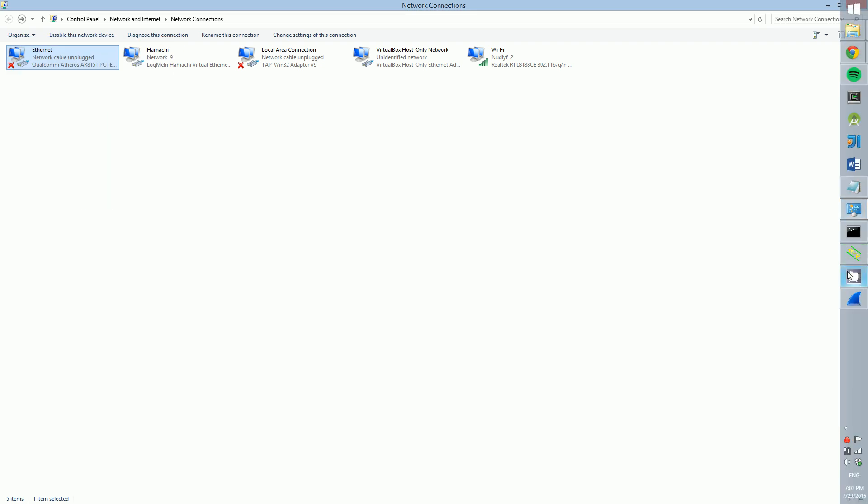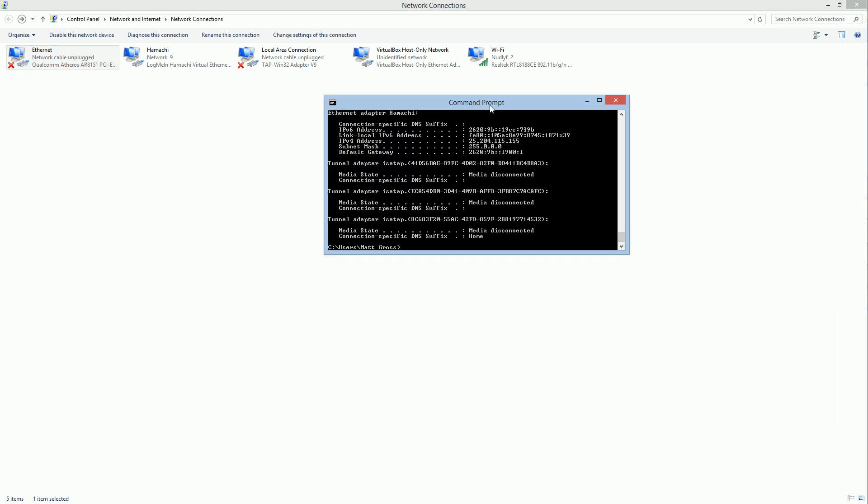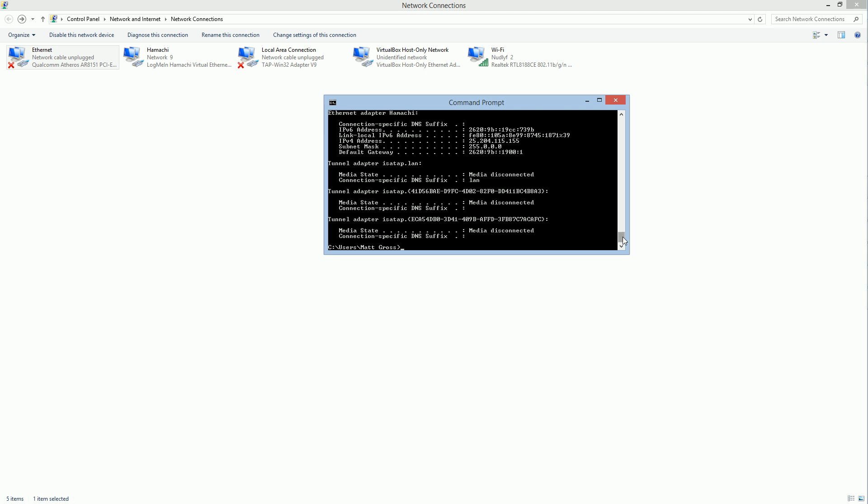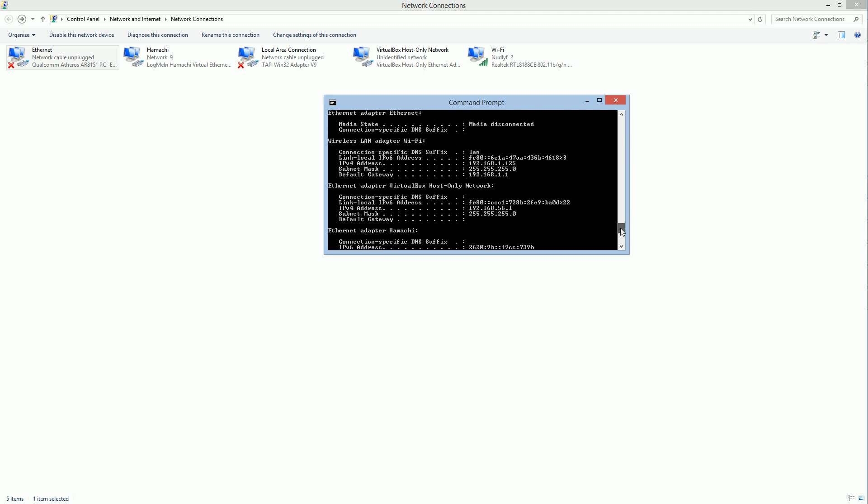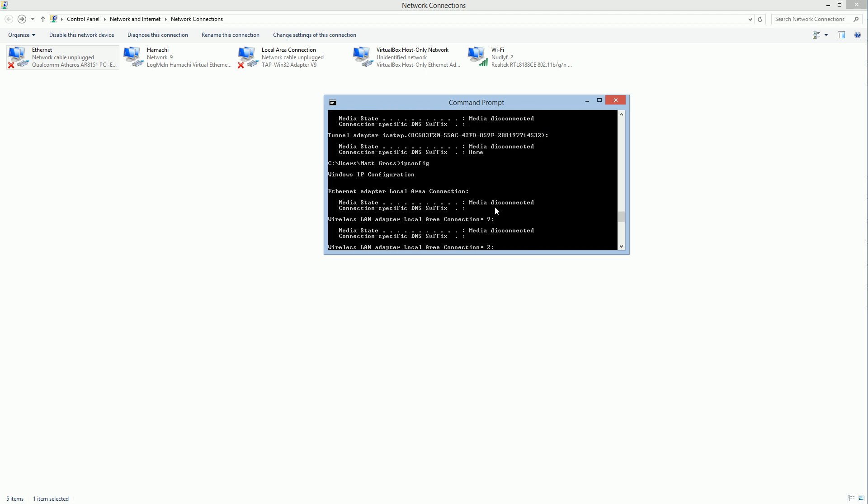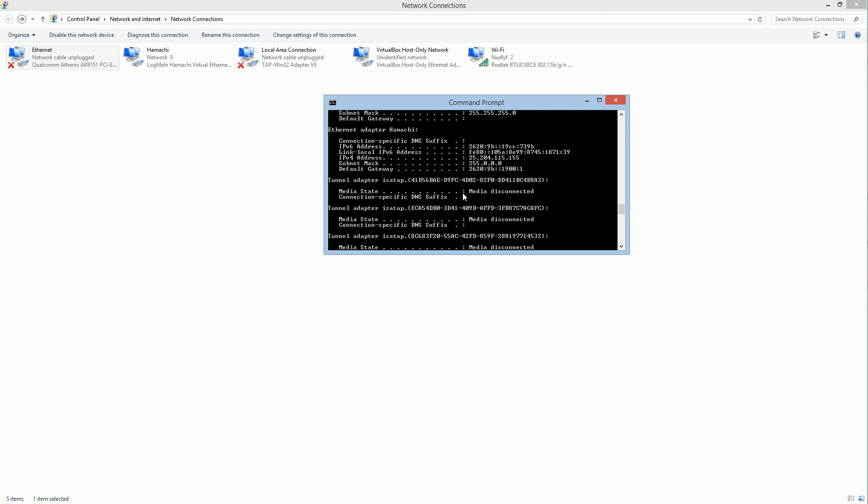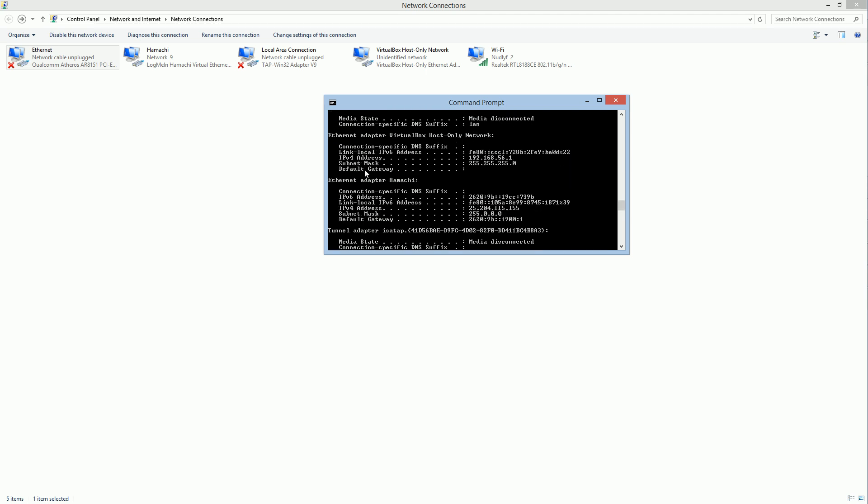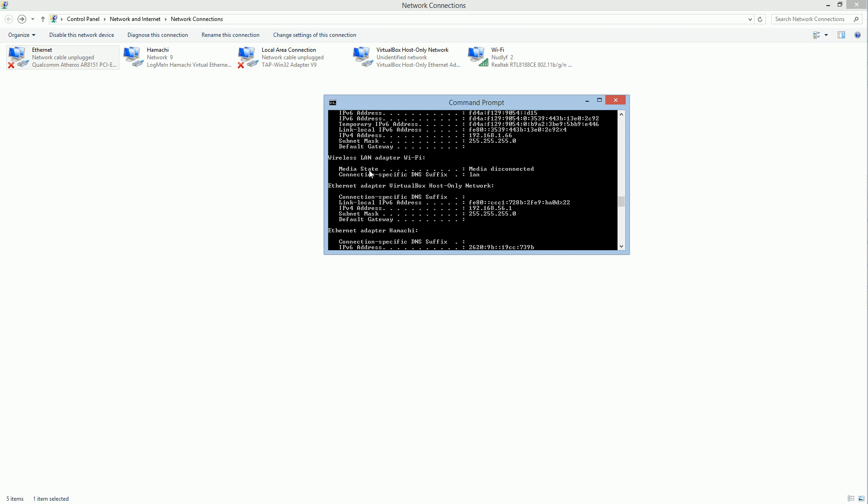Now open up command prompt and run the ipconfig command. Once you do that, scroll up and you'll see 'Ethernet adapter Ethernet.' It'll list your IPv4 address right here. It should be that address that we just set it to. This is just making sure that we have that right.